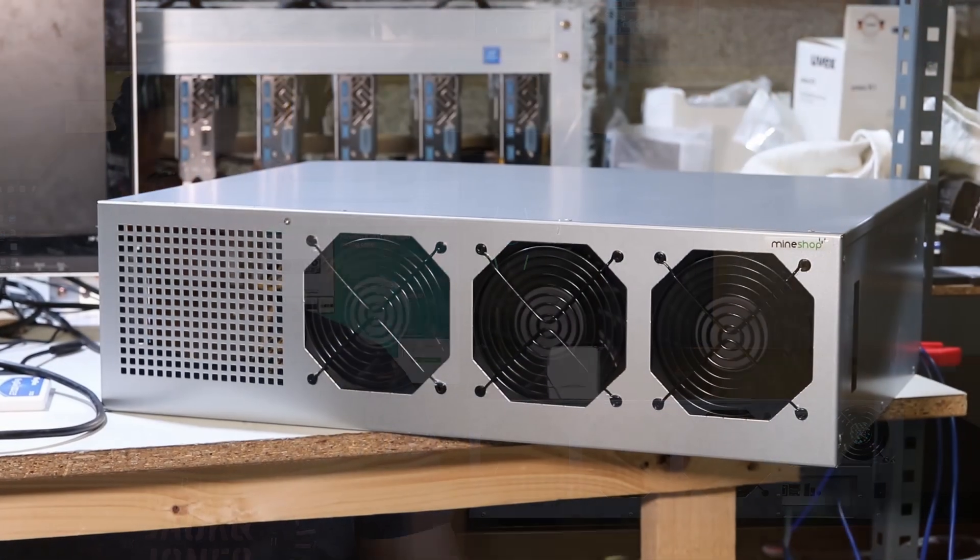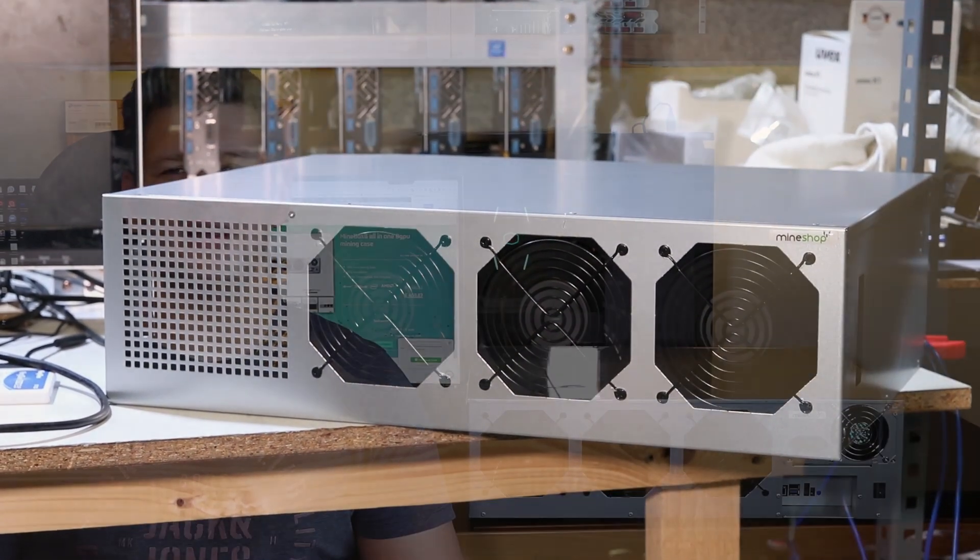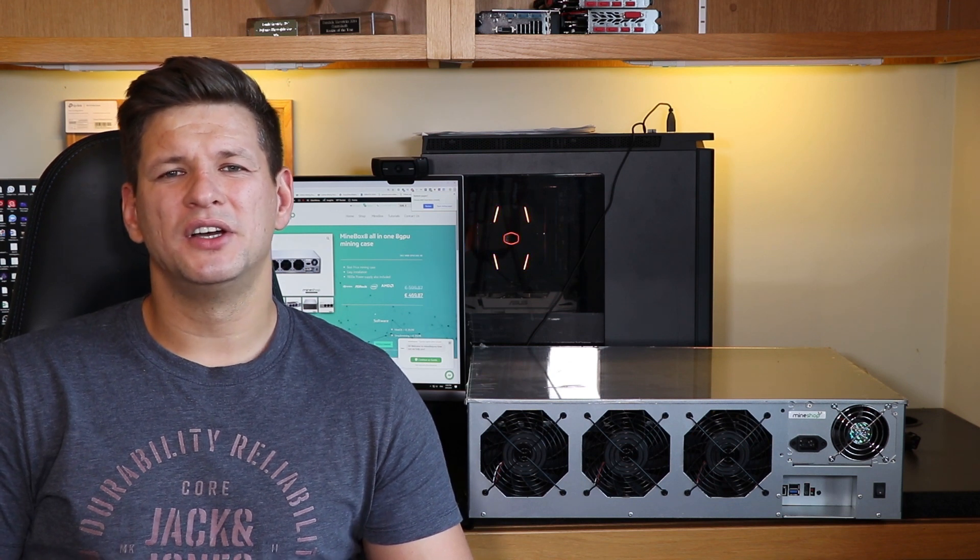I remember when I started to mine about three years ago, the open air frame GPU cases were very popular. Large mining farms had them, everyone at home had them because they were very efficient for cooling. But those times have passed and now these closed case types are most popular.